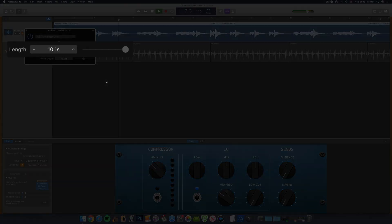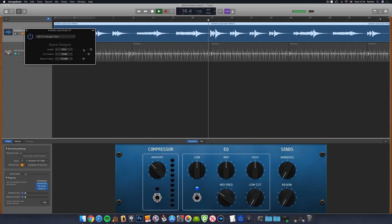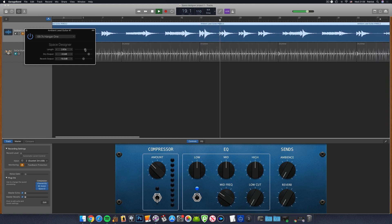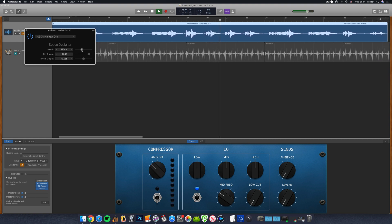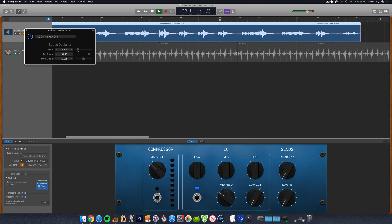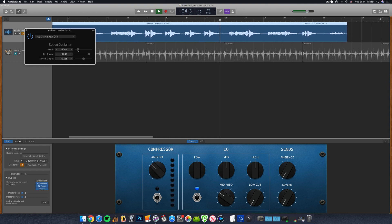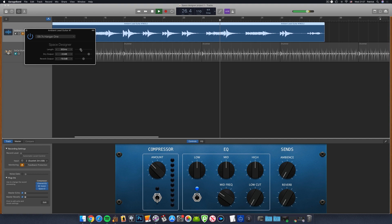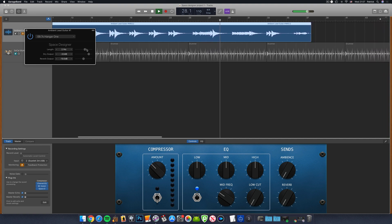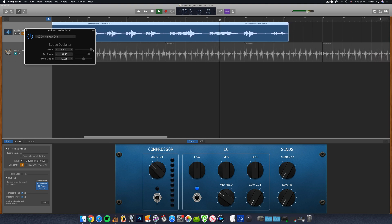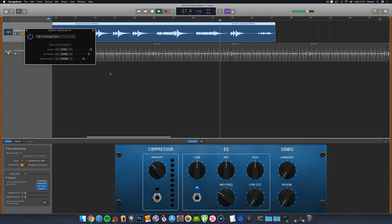The length slider changes the duration that the reverb effect will last for. This can result in a hard cutoff of your reverb effect if you dial it in too short, so be aware of that. This slider doesn't affect the character of your chosen reverb preset as such, just how long the reverb will last for, so bear that in mind.